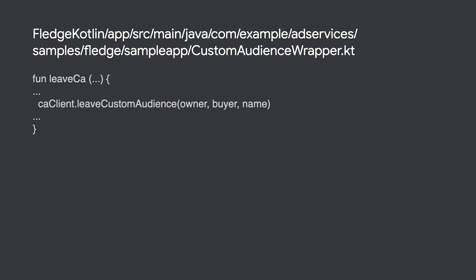Alternatively, once the expiration time has passed, the custom audience will expire and will be garbage collected with no action required from your end.